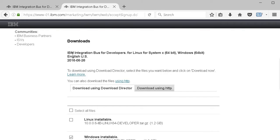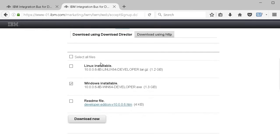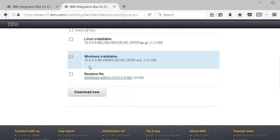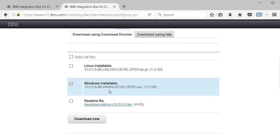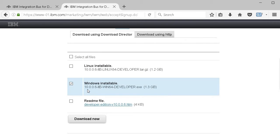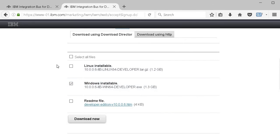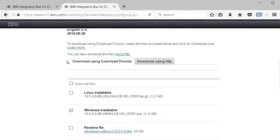As of this recording, you can see two files accessible: 1.3 GB and 1.2 GB respectively. The version is 10.0.0.6. Click download. There are two ways to download - let me explain both.